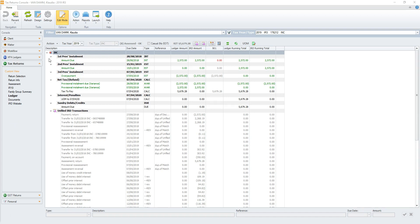For this example, the green rows show all three provisional instalments were manually matched to their original TDS assessments. In the Net Tax account, variance transactions were created to ensure the TDS transaction amount matched with the differing due amounts on the first and third provisional instalments.